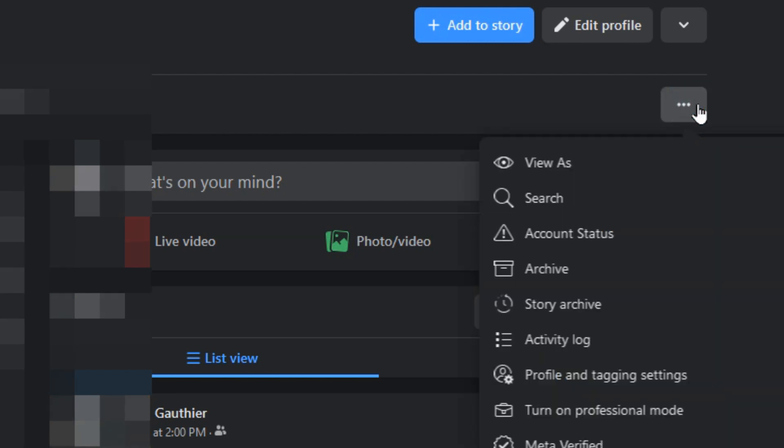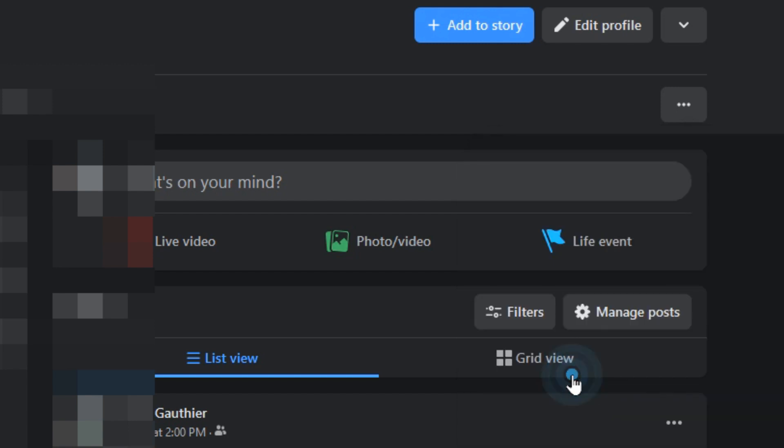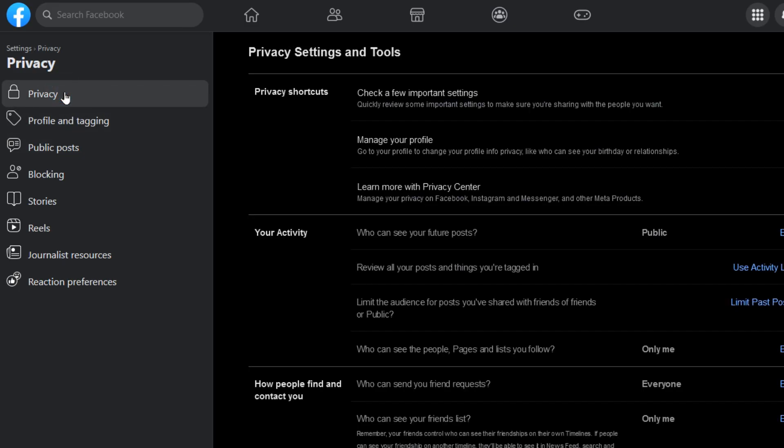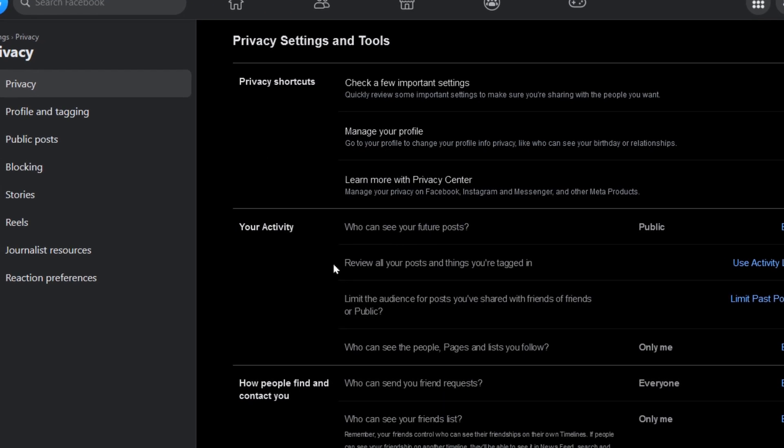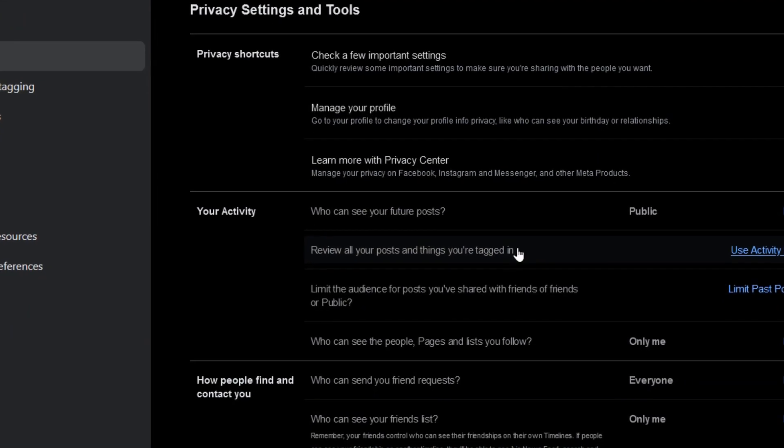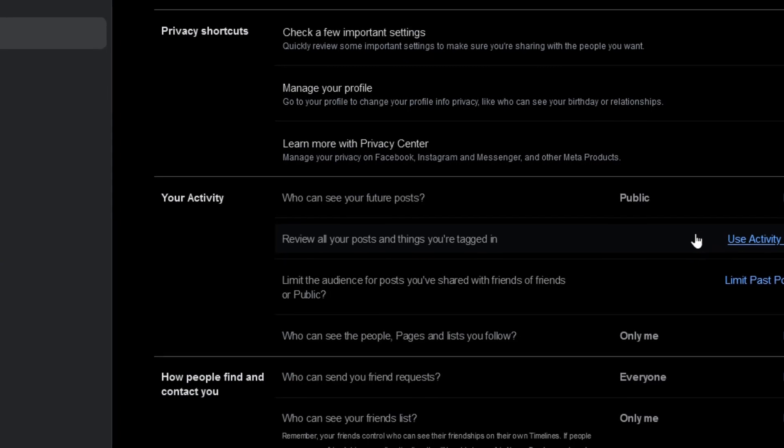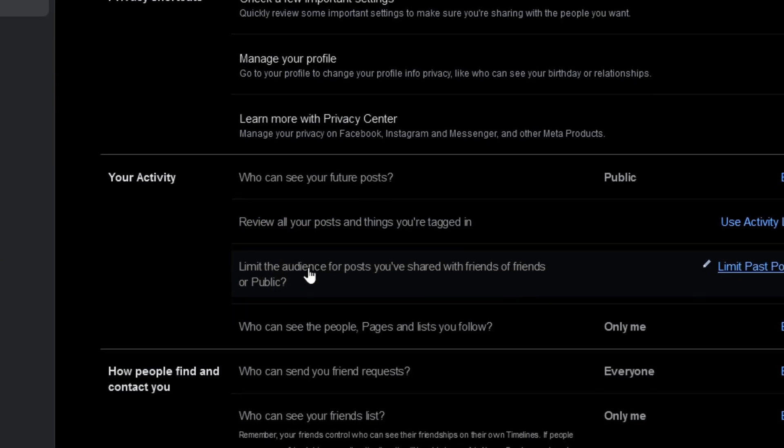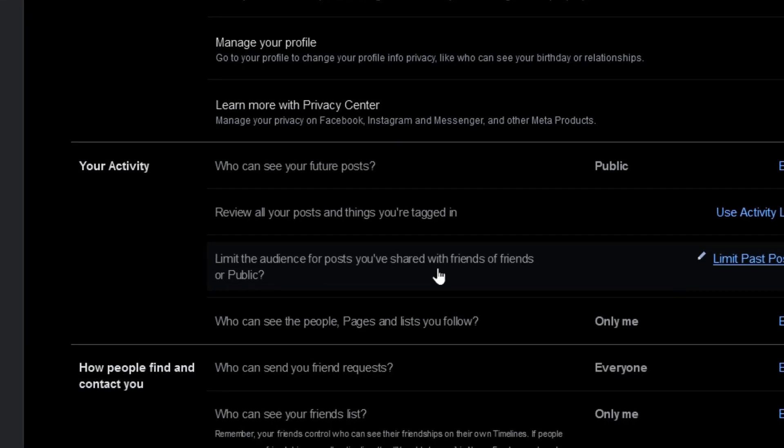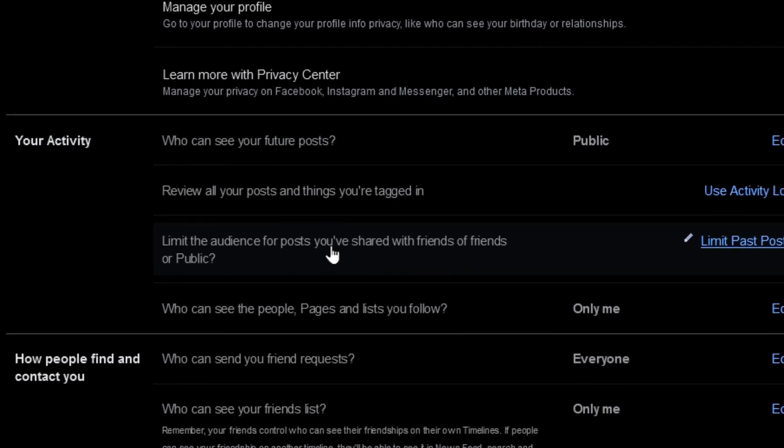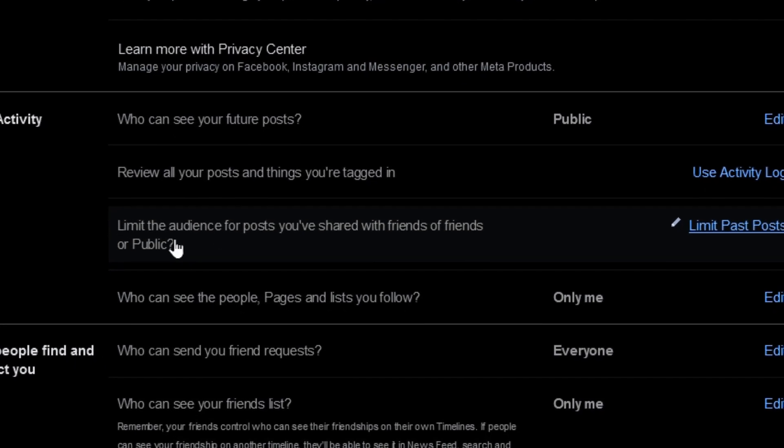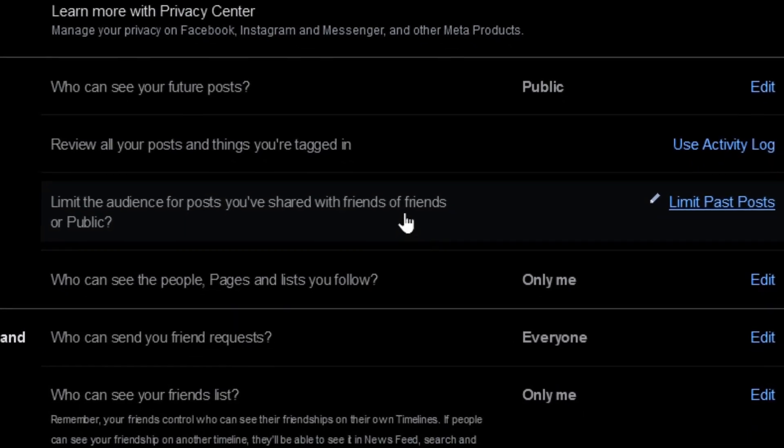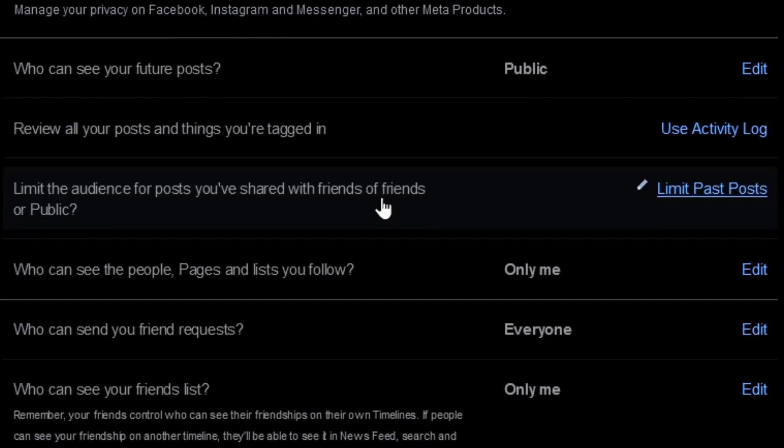If you click on the three dots again, we're going to go to Profile and Tagging Settings. You want to select Privacy on the left side, and then you'll see here Activity. You can review all your posts and those that are having you tagged in them. But what we're looking at here is Limit The Audience for Old Posts on Your Timeline. We can take it either if it was public or friends of friends, and we're going to change it so it's only friends.